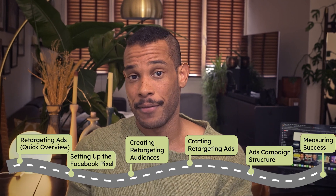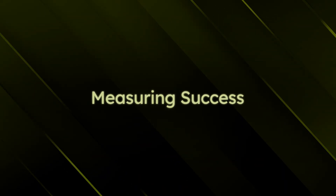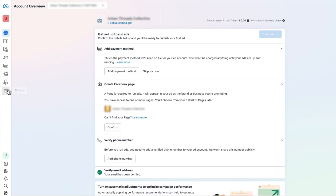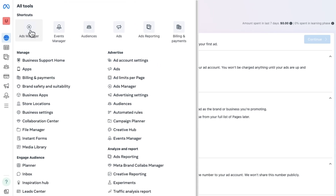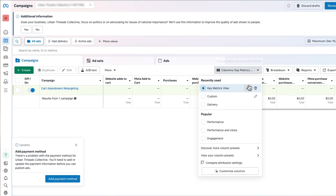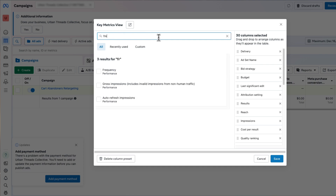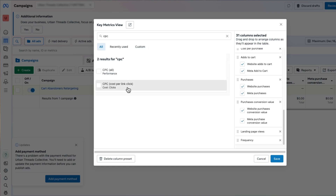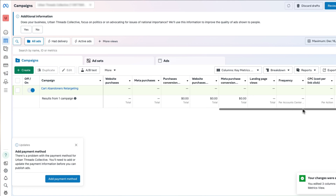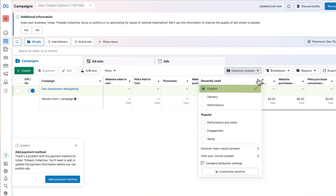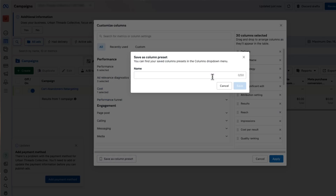Now it's time for the crucial step many small businesses overlook: measuring success. Access Ads Manager by navigating to All Tools in Business Manager. On the right side of your dashboard, click Customize Columns. Select essential metrics like frequency, cost per click, and click-through rate. Once you've selected your preferred columns, hit Apply to save, then review your dashboard to ensure all metrics are represented clearly. Save this view as Key Metrics View for quick access in future sessions.